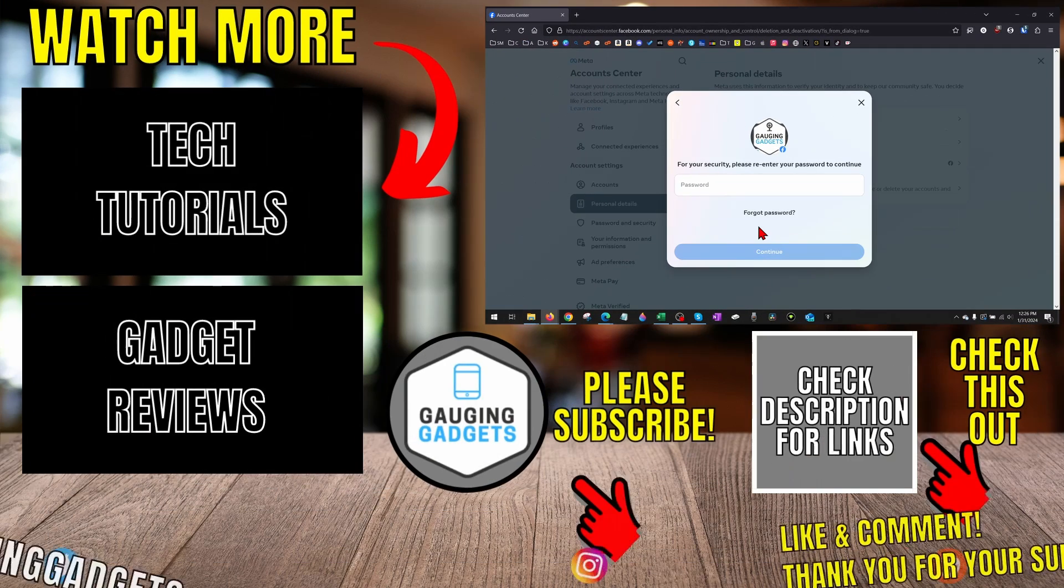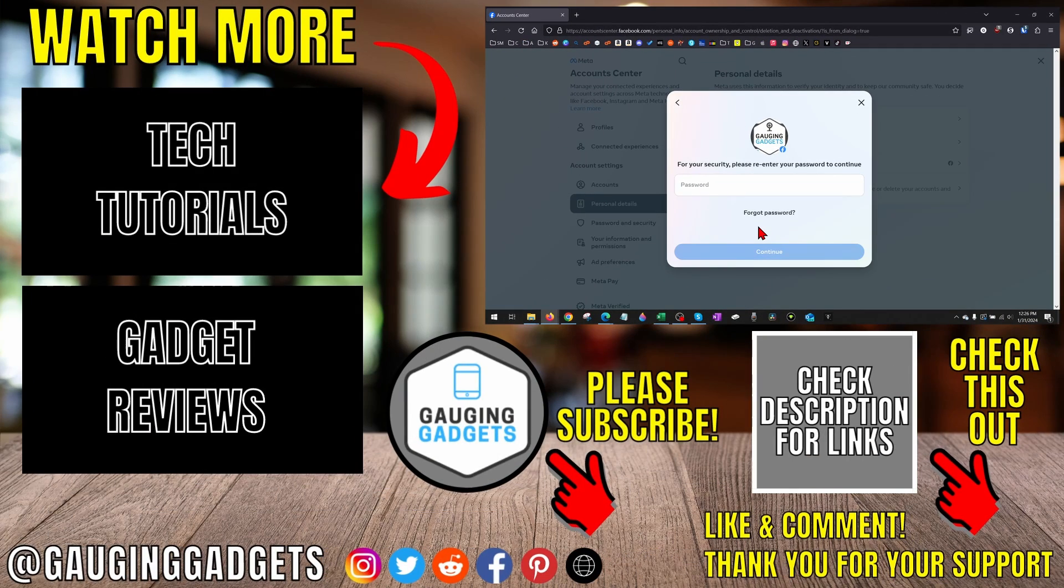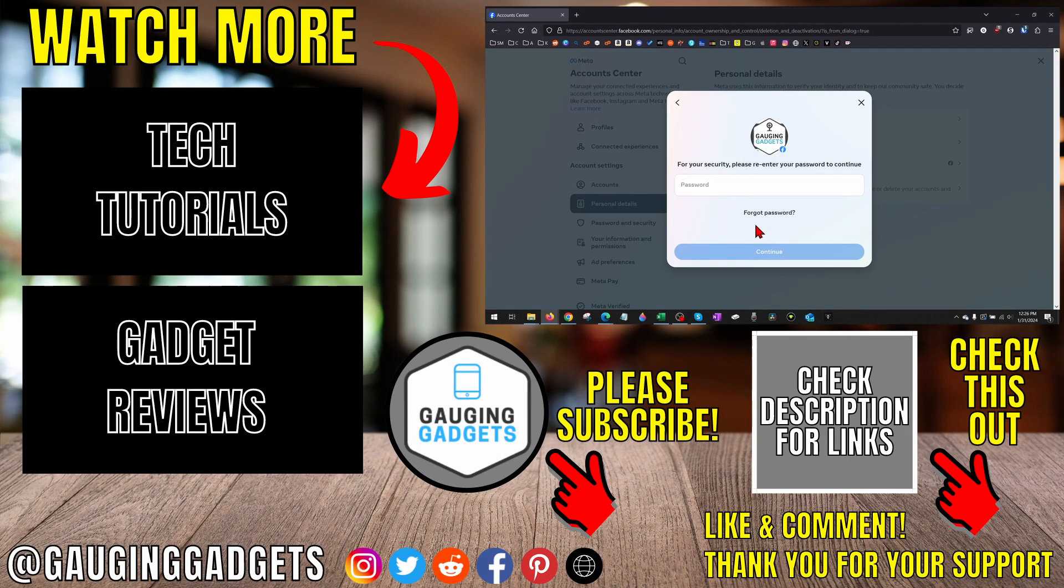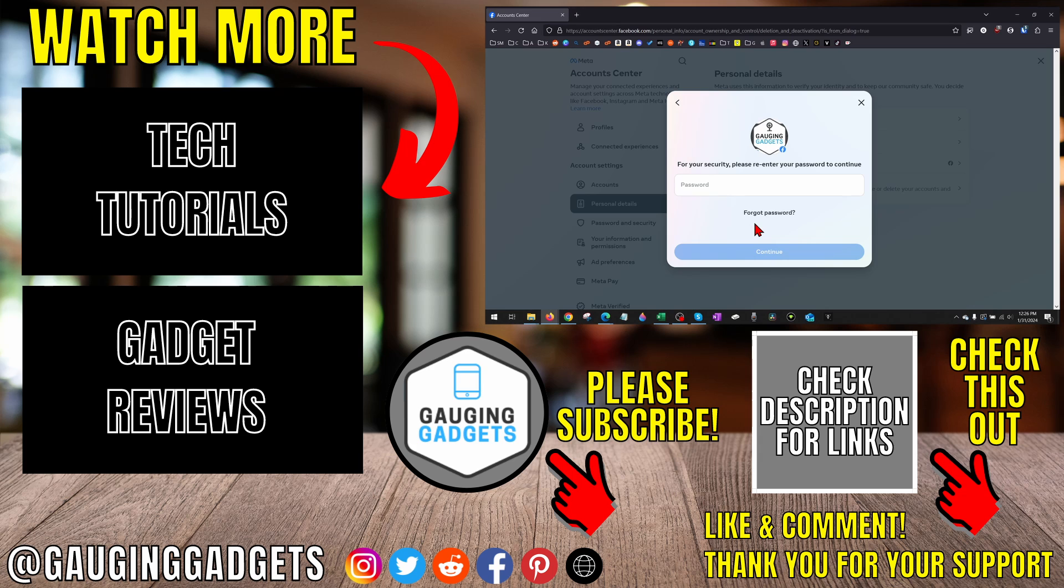That's how you permanently delete your Facebook account on a desktop. If you have any questions, leave a comment below and I'll get back to you. For more Facebook tips and tutorials, check the links in the description. If this video helped you, give it a thumbs up and please consider subscribing to Gaging Gadgets for more gadget reviews and tech tutorials. Thank you for watching.